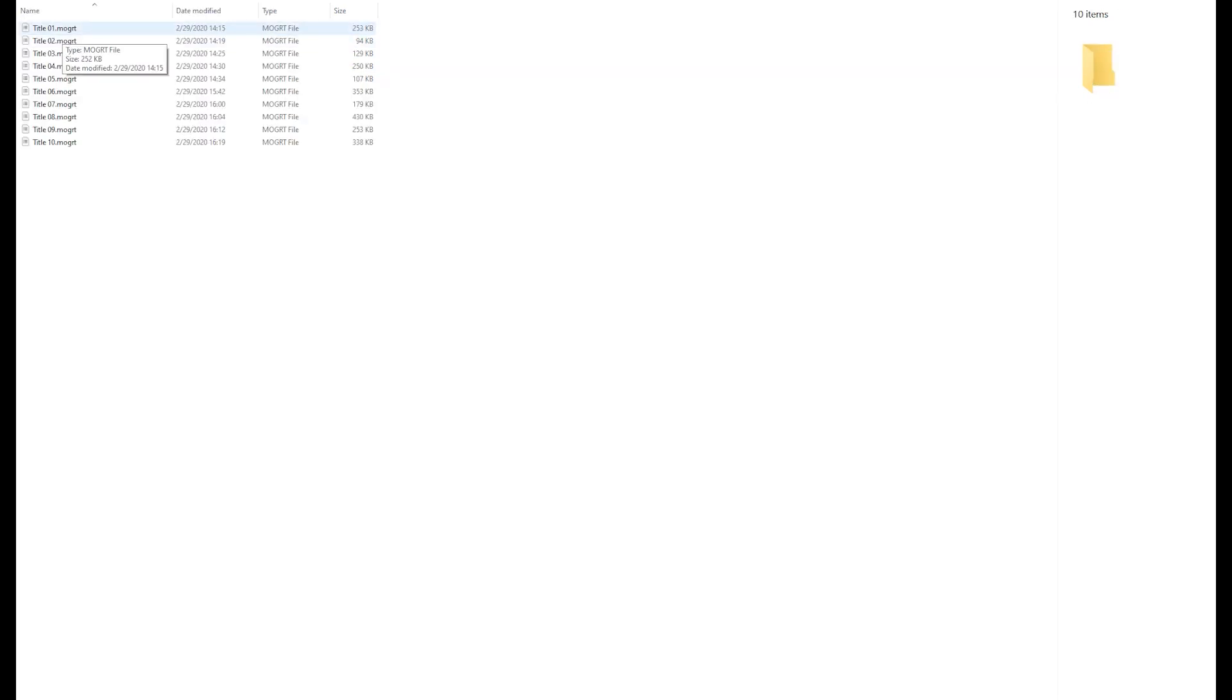So if we open the creative titles, you see MoGRT files. You just put them where you put them normally for Adobe Premiere and then you pick them up and you can use them.